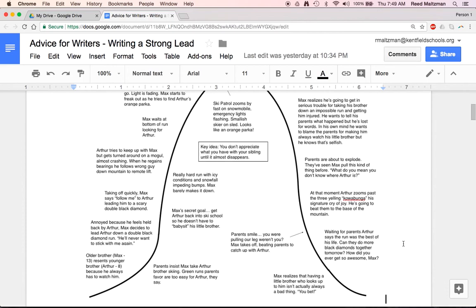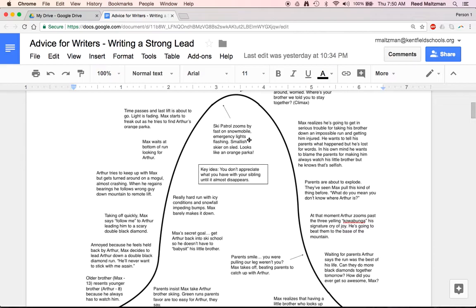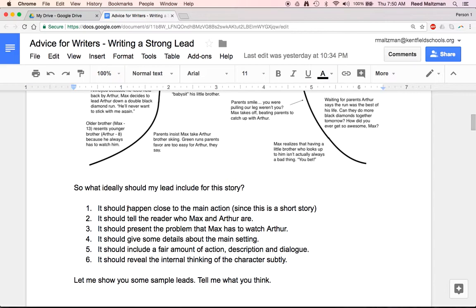Let's take a look at the plot diagram for the two brothers skiing. You may remember that the older brother is kind of bummed because he always has to watch his little brother. He says, let's go skiing, and the older brother kind of ditches the little brother. The little brother gets lost. There's a ski patrol that zooms by, and on the back of the sled is a small person in an orange parka. The older brother, Max, thinks it's his younger brother, Aaron.